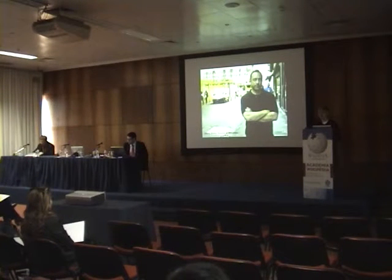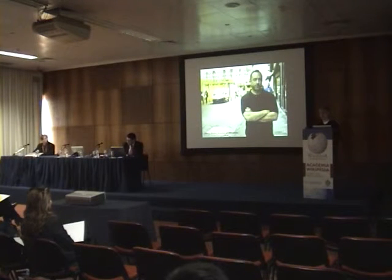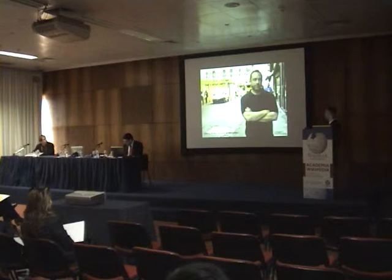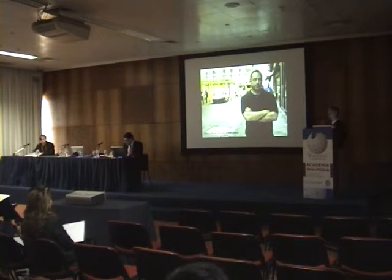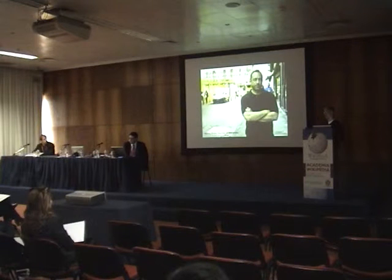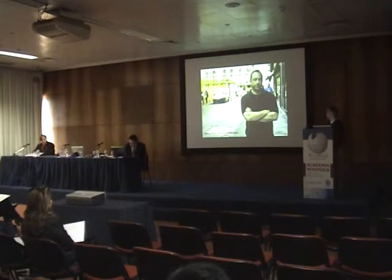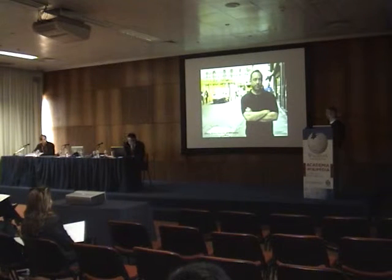Wikipedia was started by Jimmy Wales — he's the founder. It was in January of 2001, and this is pretty much our motto. We really believe in building the biggest database of free knowledge that everyone can contribute to and that everyone can access, and we fundamentally believe that is going to make the world better.